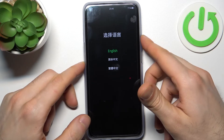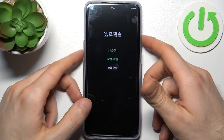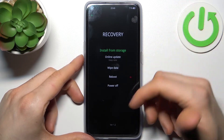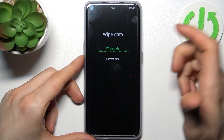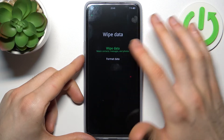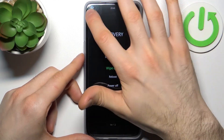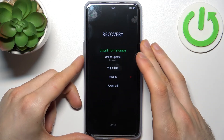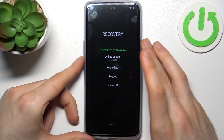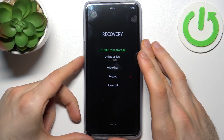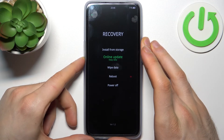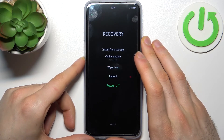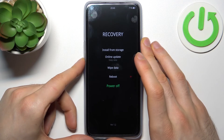In the appeared menu, you can use the volume keys to navigate and the power key to select, but you can also just select with touches on the screen — you don't have to use keys. Here you have options such as: install from storage, online update, wipe data, reboot, and power off.